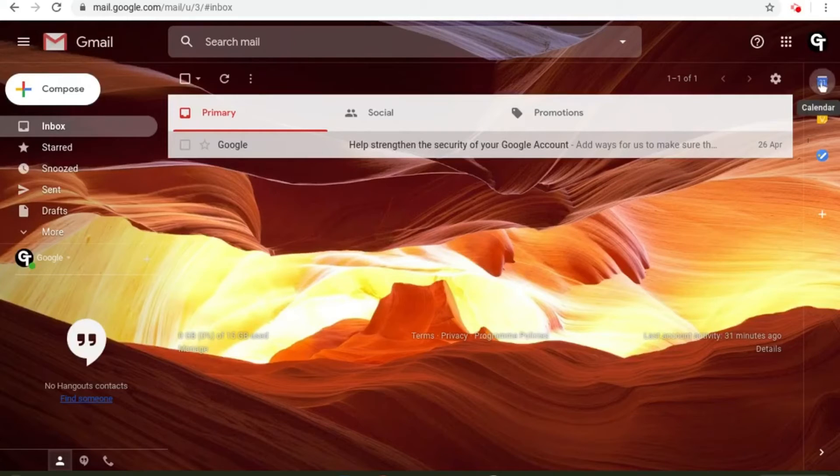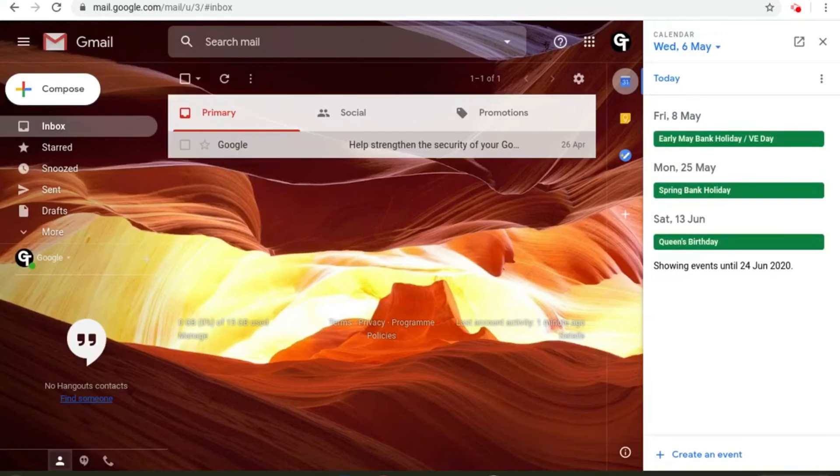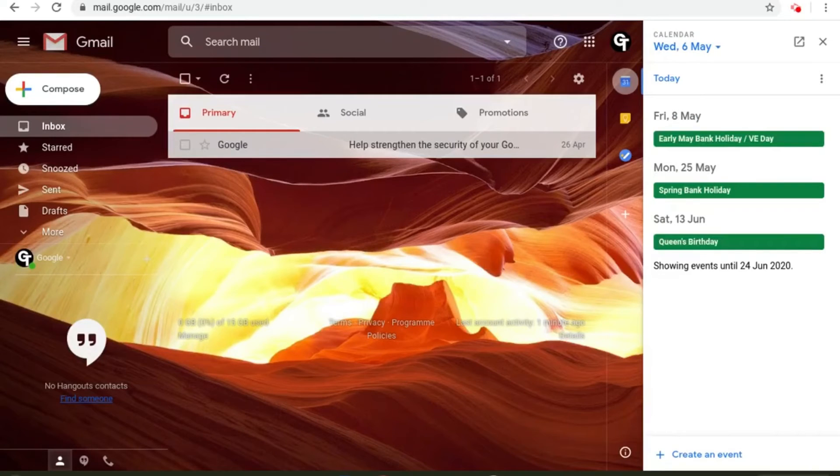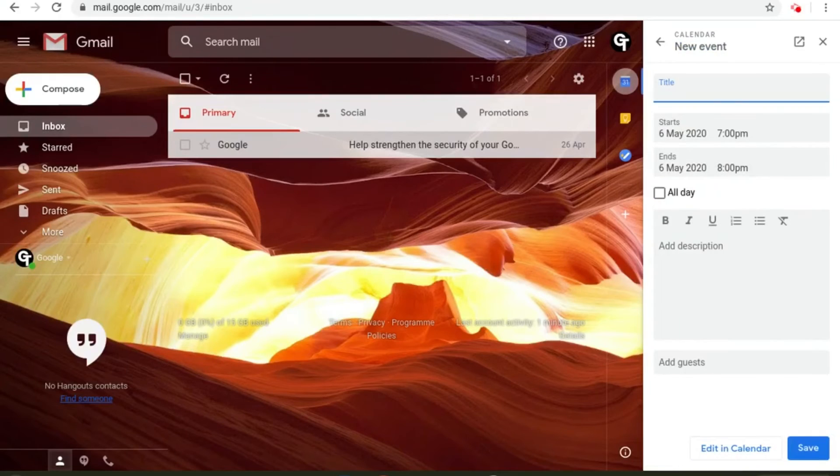Click on the top one which says calendar then it will open your calendar on the right hand side of your screen and the brilliant thing is you can also create events directly from within here.